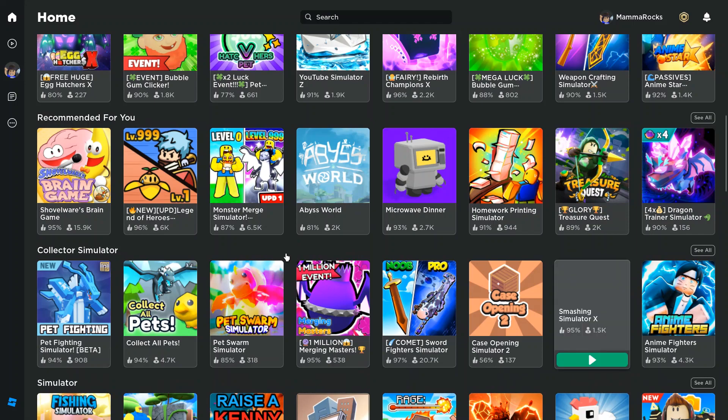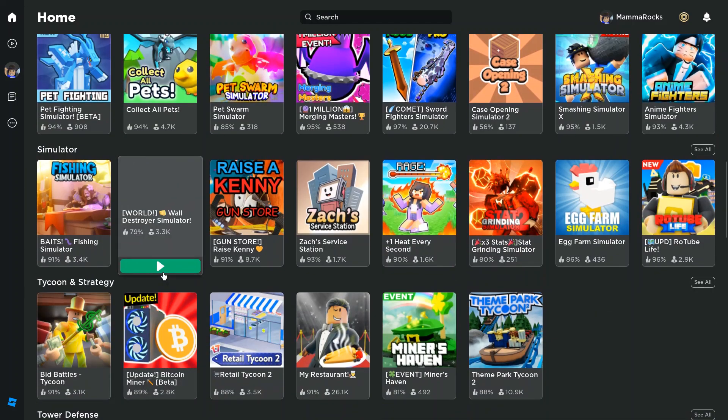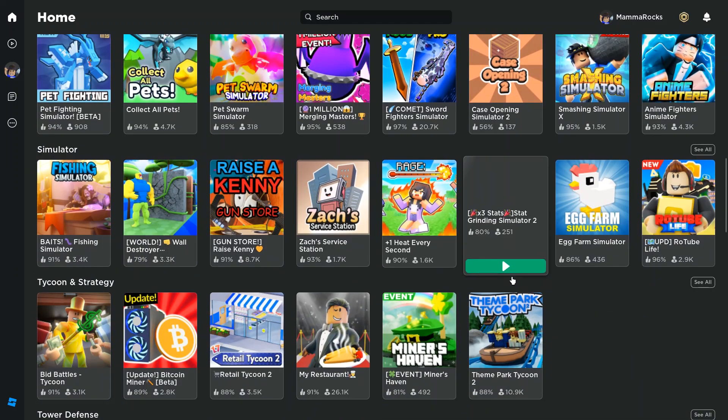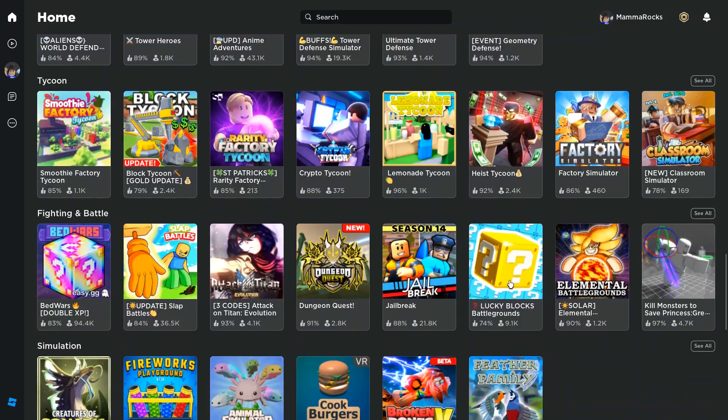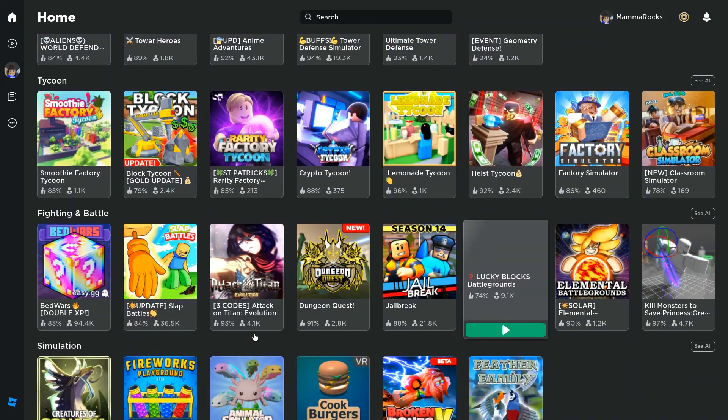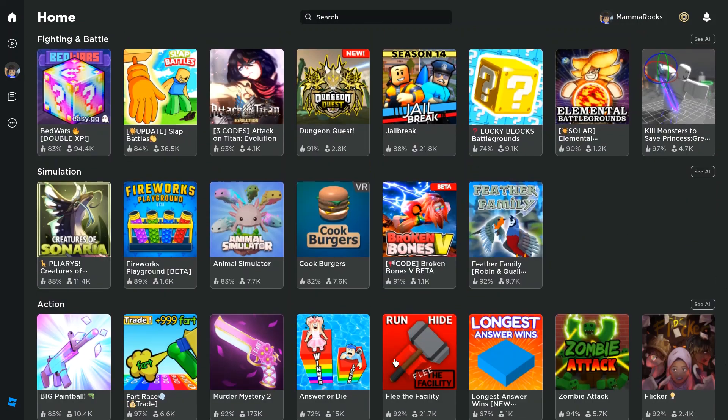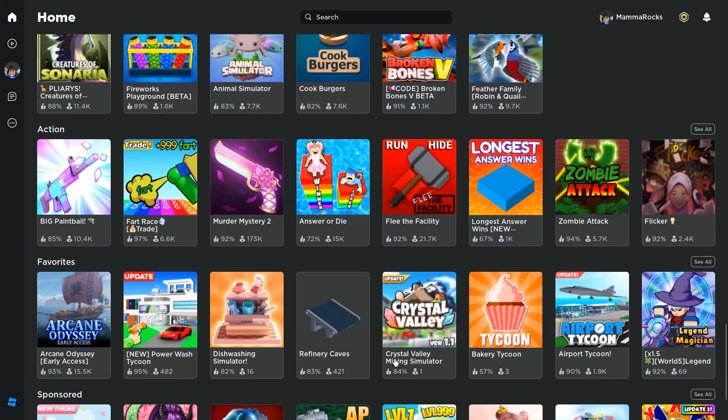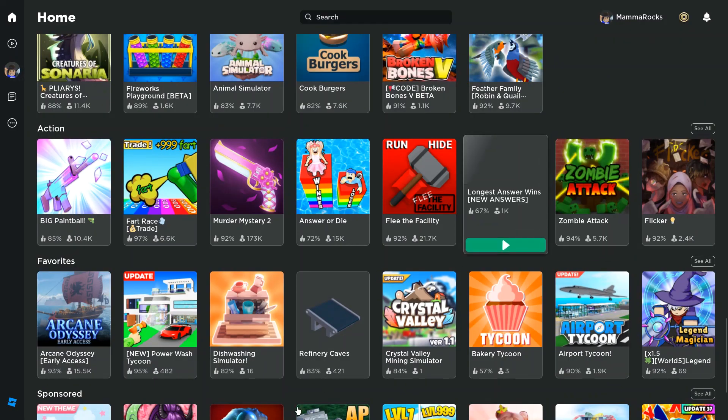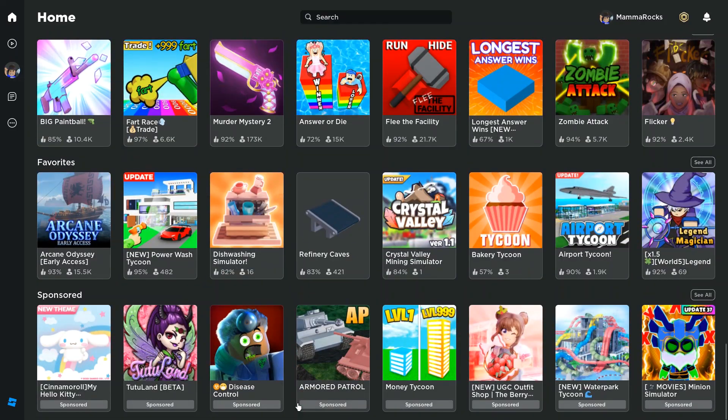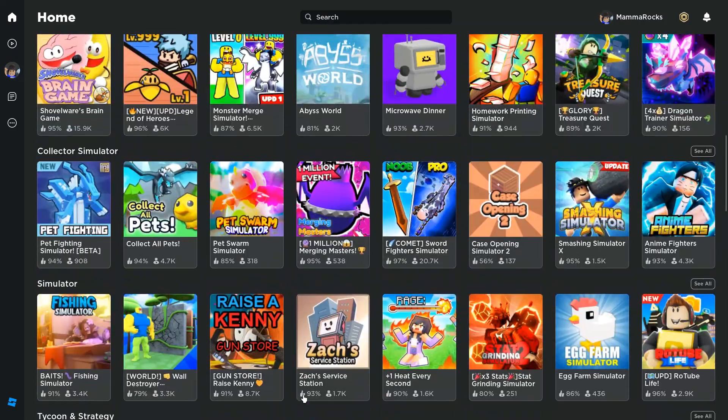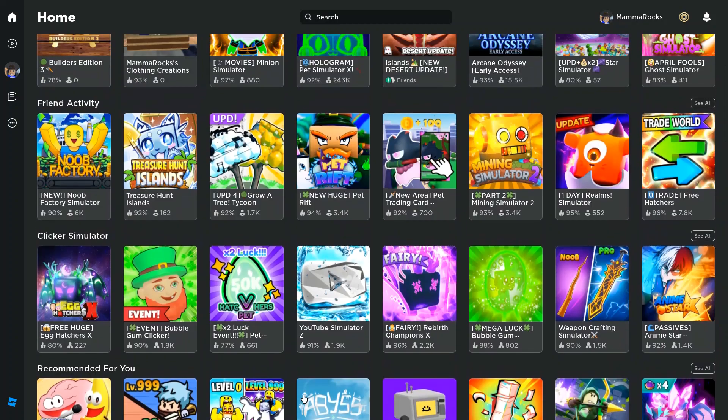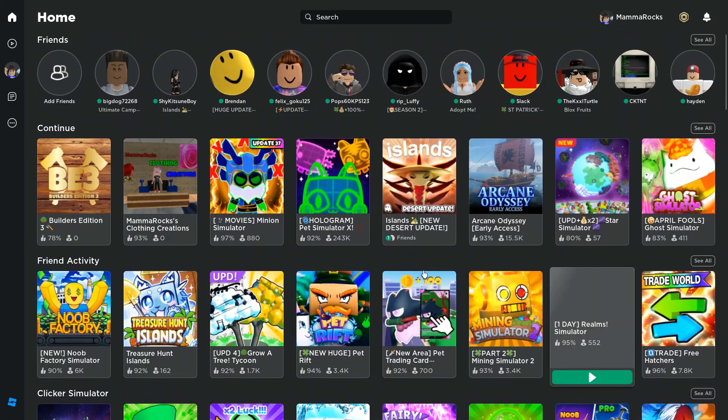There are several types of games you can choose: fighting, tycoons, building, simulators, racing, zombies, just about anything. You can find anything and everything that you want to play within the format of Roblox.